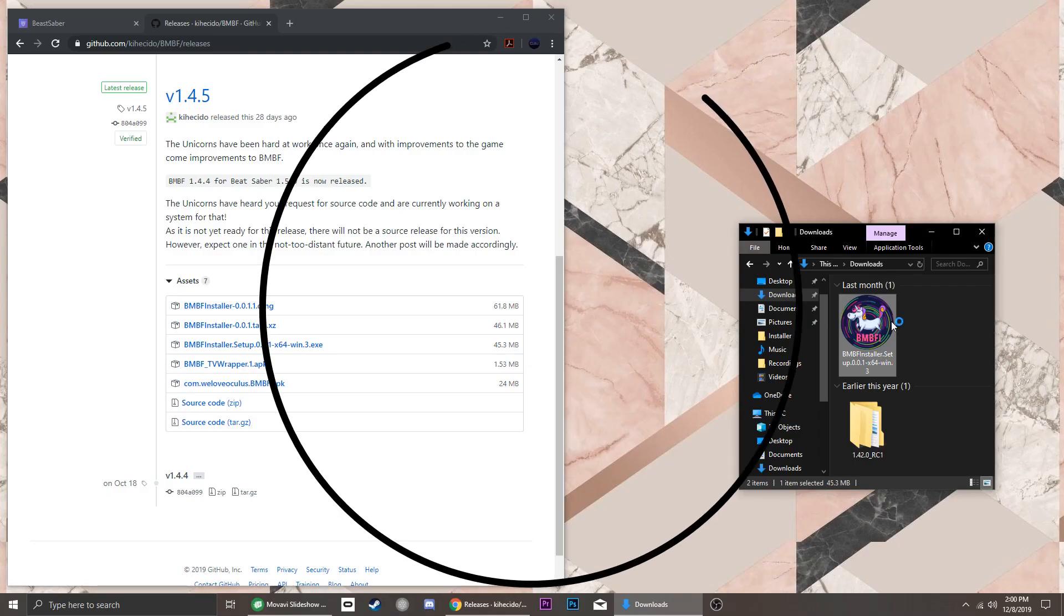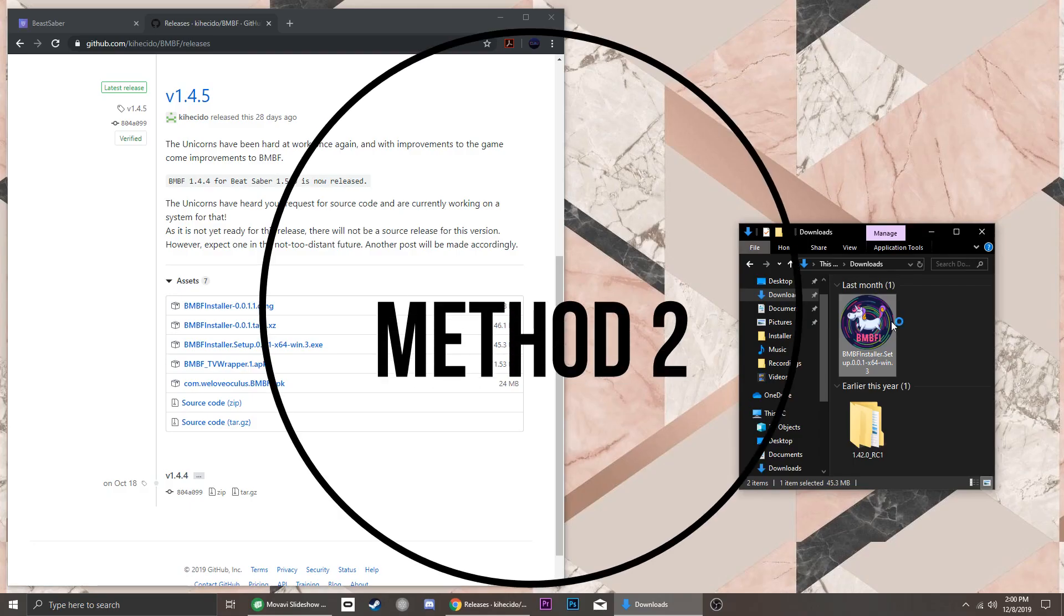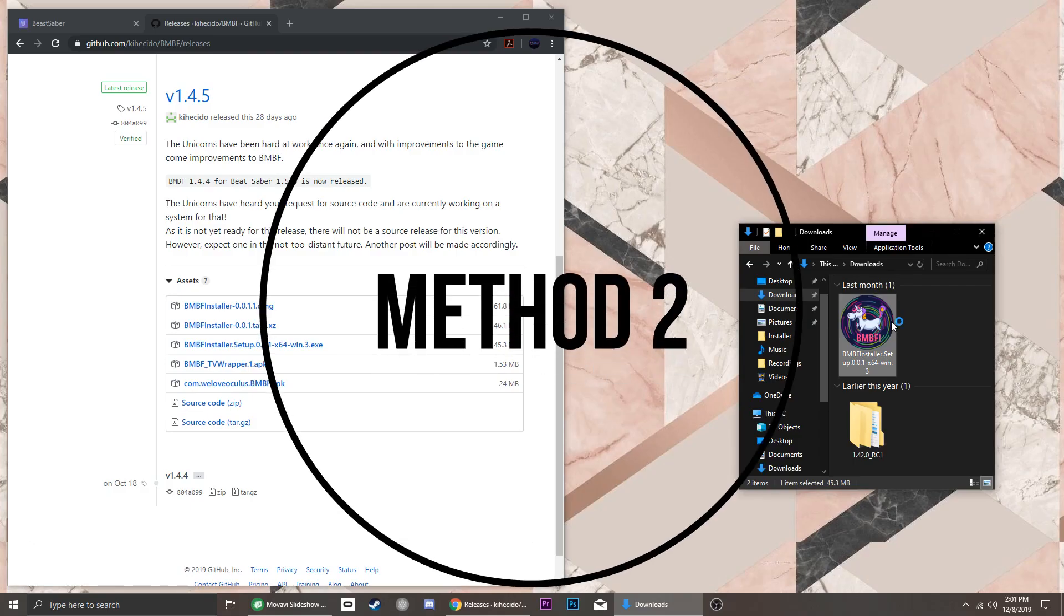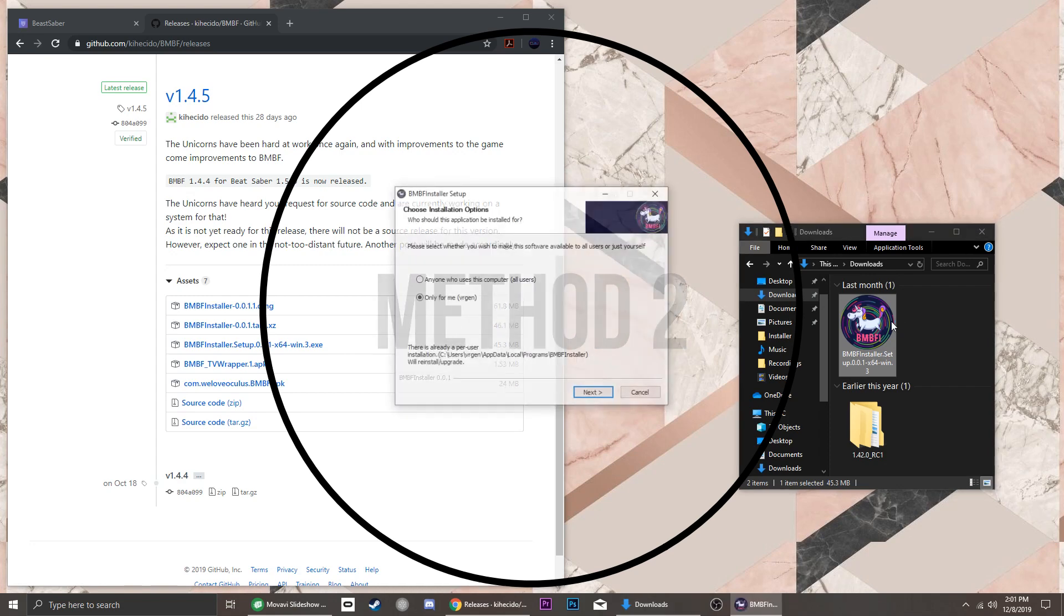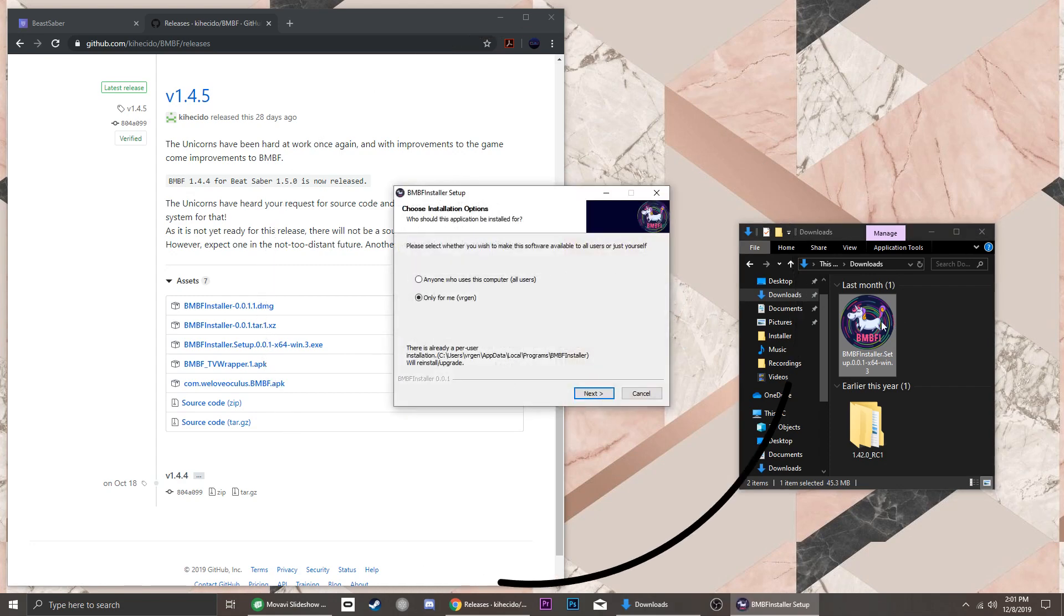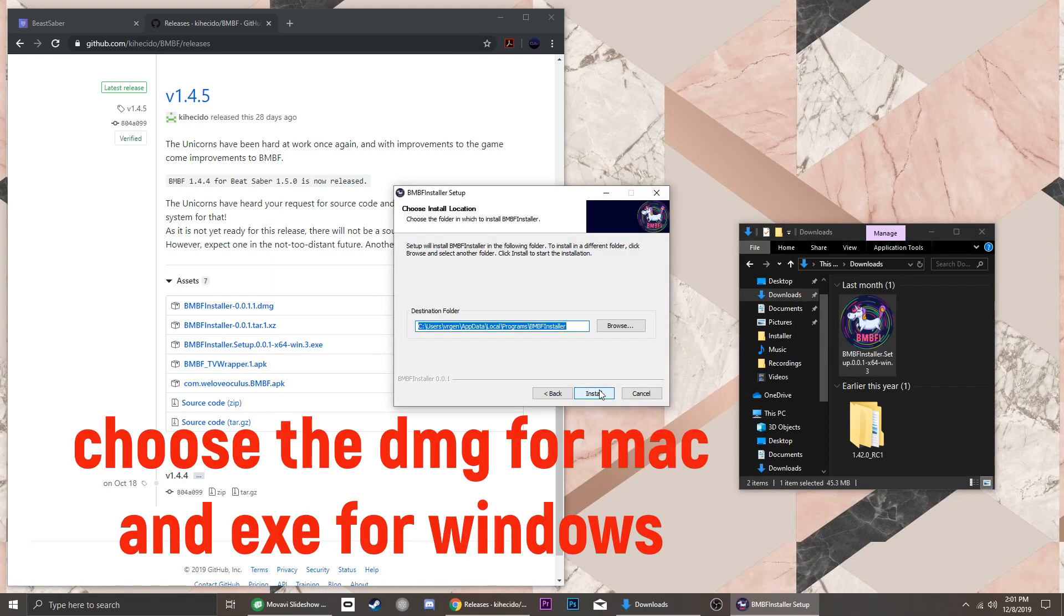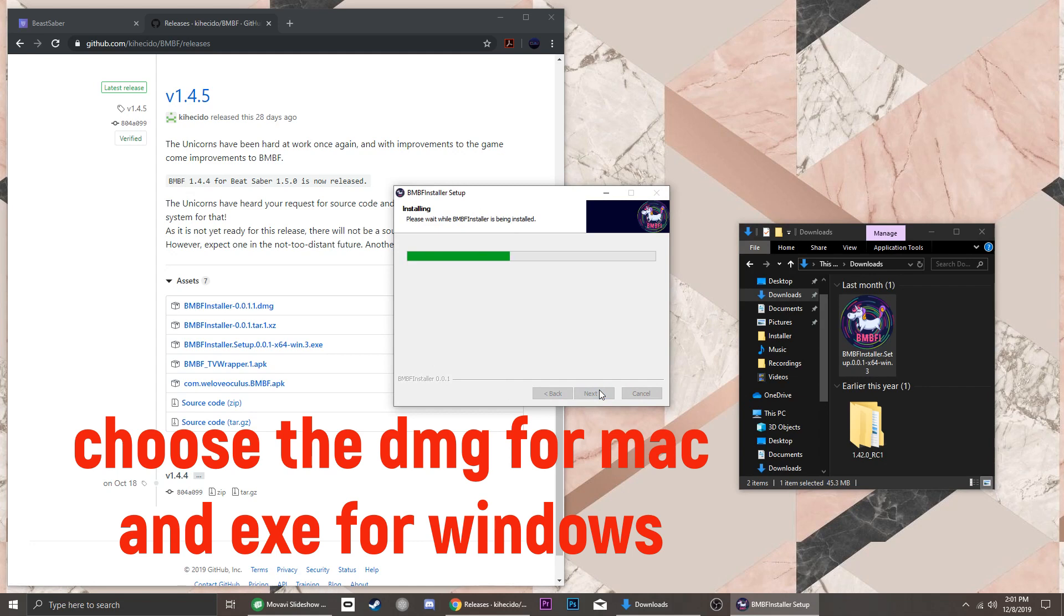Method number two. Unlike method number one, you don't need to launch BNBF on your headset, but you will need to install the BNBF desktop installer from the download link in the description box.